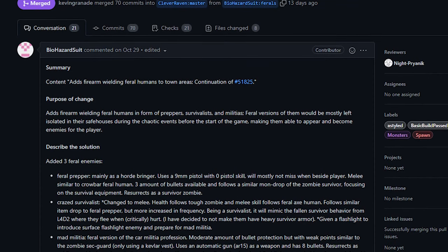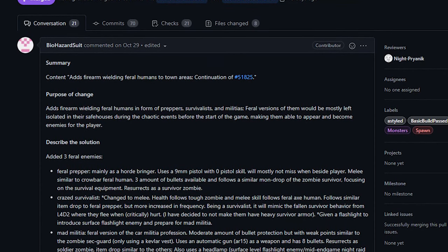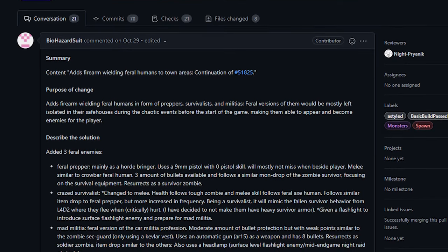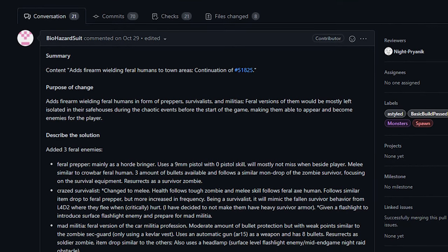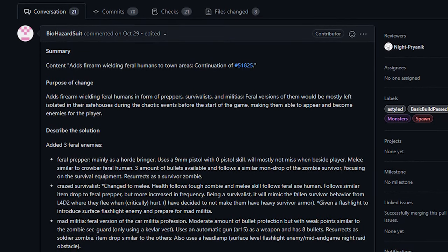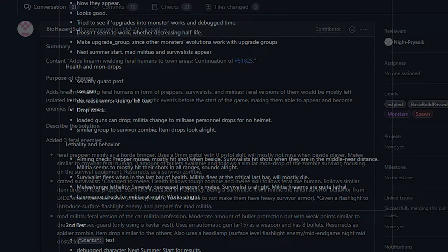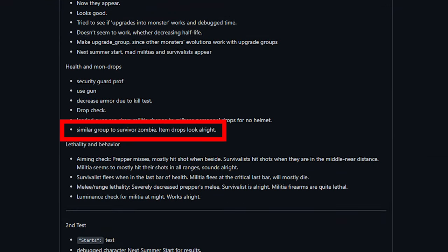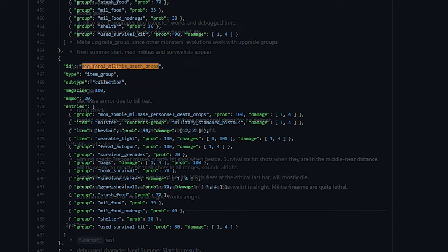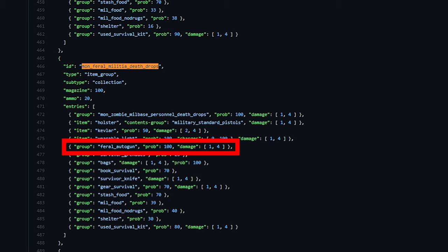There was also a third feral added in this PR, but it's really not nearly as noteworthy. You can check it out if you're interested. But now I want to talk about the loot that these enemies drop. In the PR, it says that their loot was based off of survivor zombies. However, they did make their own loot tables in order to do this. Loot is actually a complicated mix of different groups of items and can be very hard to read. Or maybe it's just because I'm stupid, but because of that, I didn't thoroughly go through their loot. The important thing that I want to mention is that they will drop their firearms if they are a firearm feral. It seems to be a guaranteed drop.